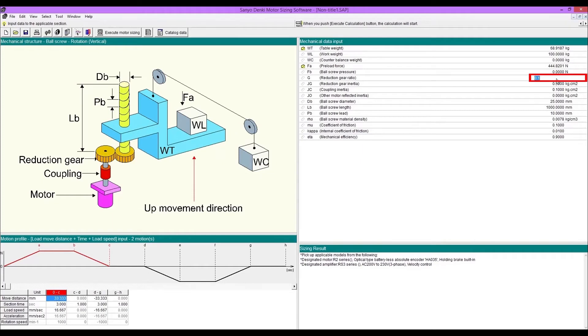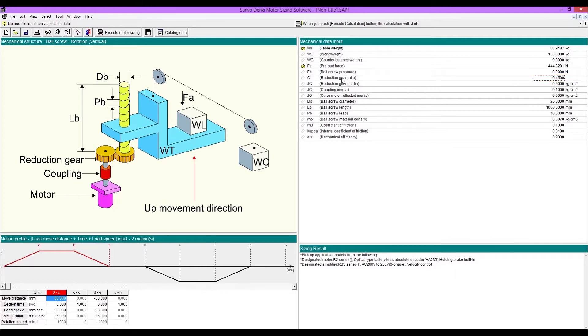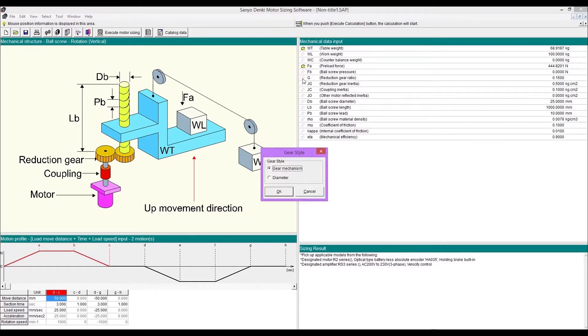Enter gear ratio. For example, when you use 10 to 1 gear head, enter 0.1. If there are some reduction systems and you need to calculate the combined ratio, go to the reduction ratio calculation tool.